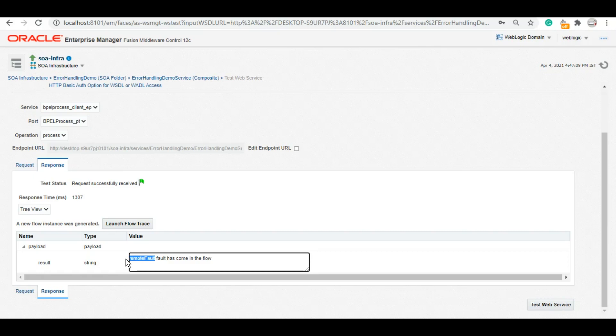Usually people format the whole fault summary and fault details and send it in an email body to the client. That is a very common practice that people use within their frameworks.